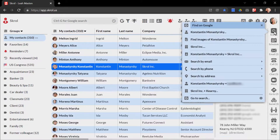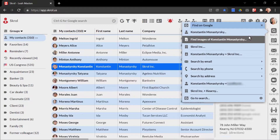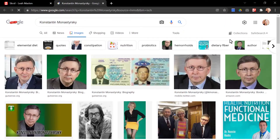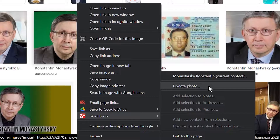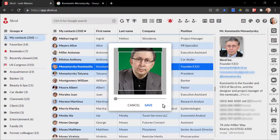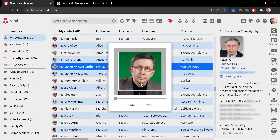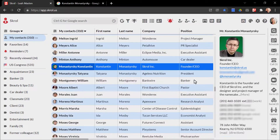Here's how quick and simple it is. First, I select the 'Find Images of Konstantin Monasterski' command. Next, I look for a photo I like, click the right mouse button to open the Scroll Tools command, and use the 'Update Photo' command to return to Scroll. Finally, I adjust his photo to my liking and click the Save button. All done in just four clicks.